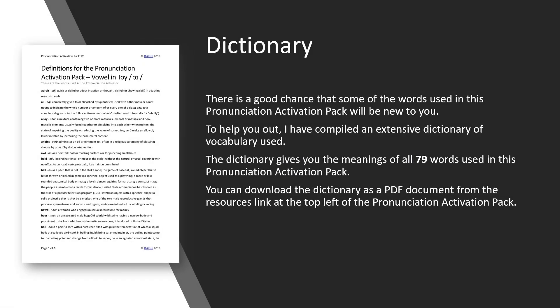Dictionary. There is a good chance that some of the words used in this Pronunciation Activation Pack will be new to you. To help you out, I have compiled an extensive dictionary of vocabulary used. The dictionary gives you the meanings of all 79 words used in this Pronunciation Activation Pack. You can download the dictionary as a PDF document from the resources link at the top left of the Pronunciation Activation Pack.